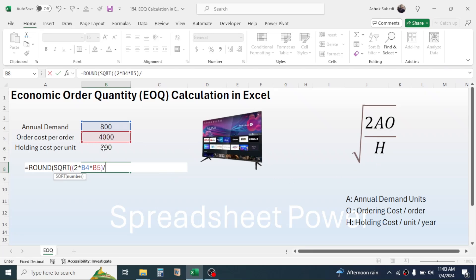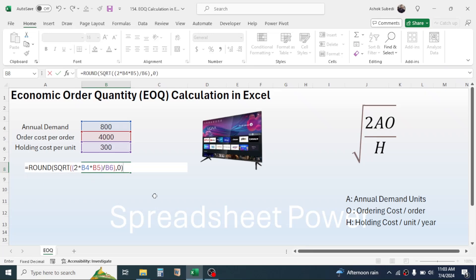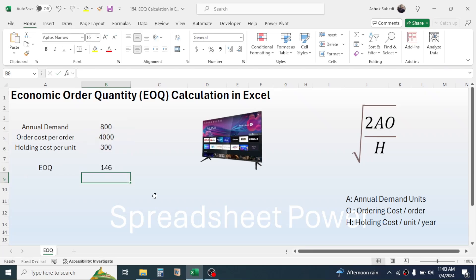Then close the parenthesis. Now give a comma for the number digit of the ROUND function. Type 0, then close the parenthesis and hit enter. Now you see the EOQ is calculated as 146 units.